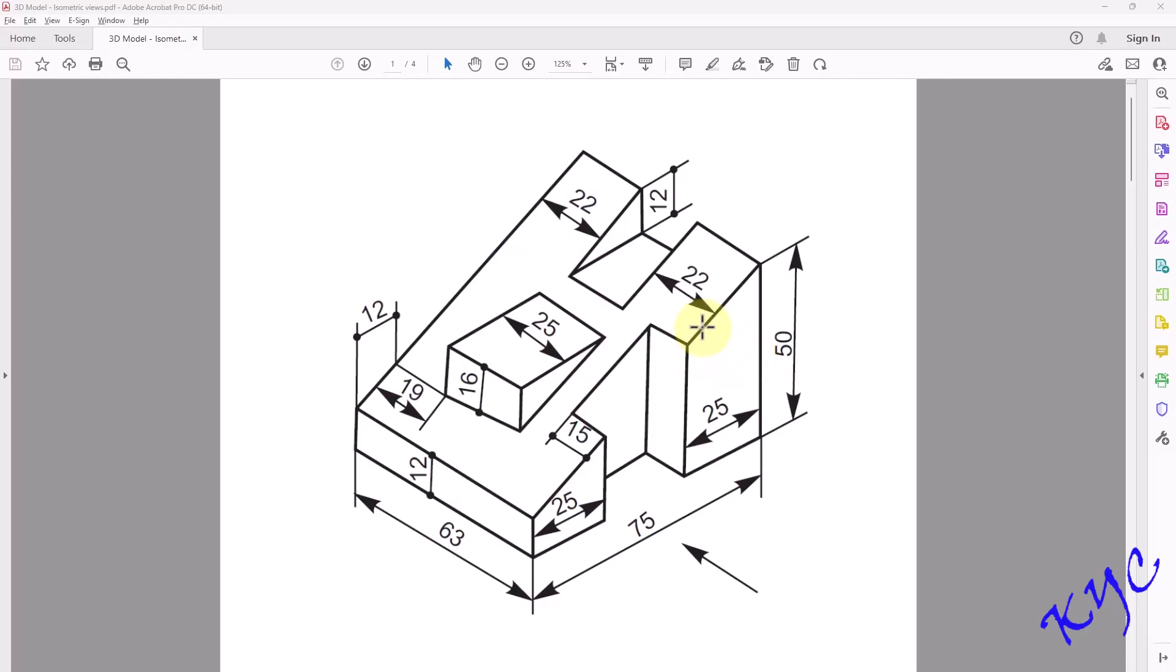Hello everyone, today let us learn how to model this simple machine part. This RMR gives you the direction for front view. So I will be creating this profile in my front plane.